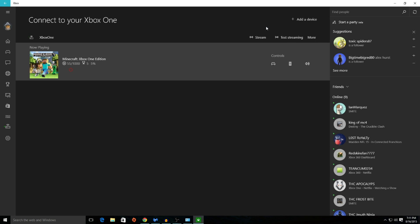Obviously the closer the Xbox One, the stronger the connection and better frames. Go ahead and click on stream to stream your Xbox.